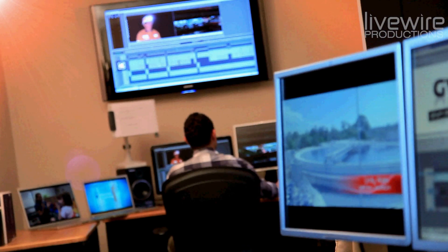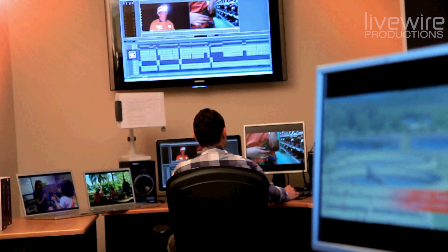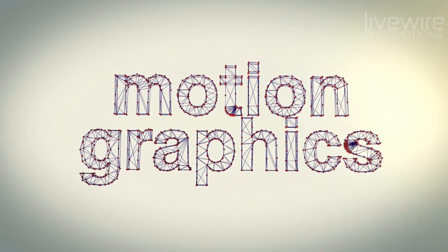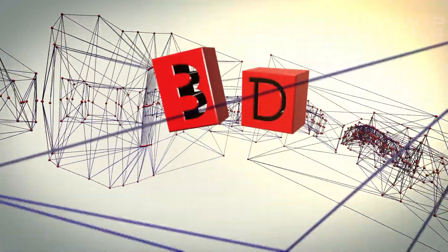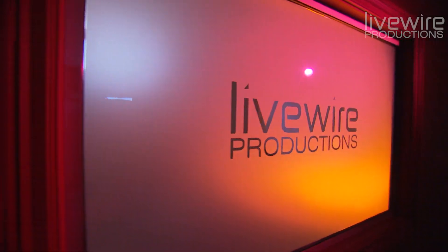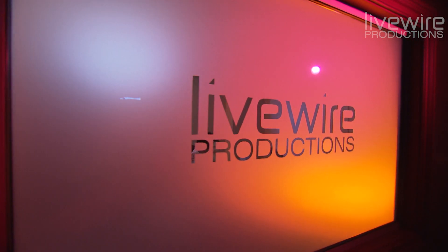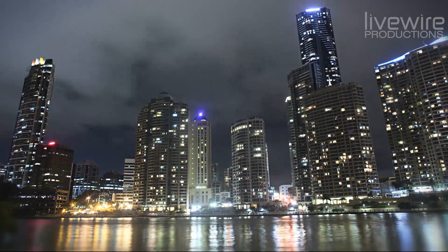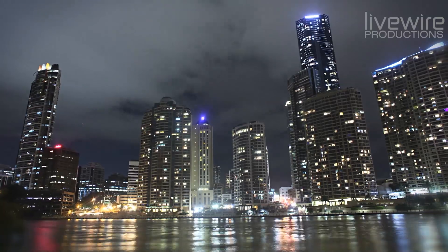Welcome to our first YouTube tutorial. My name is Lucas. I am a motion graphics artist and I work at Livewire Productions, a production studio based in Brisbane, Australia.